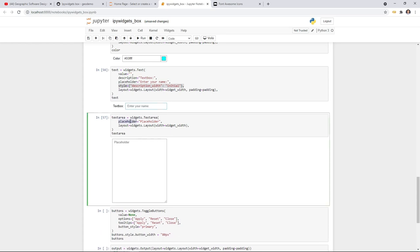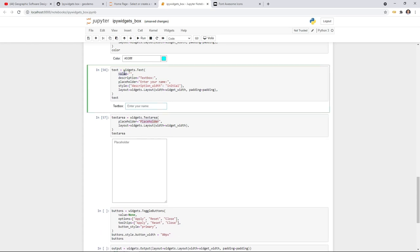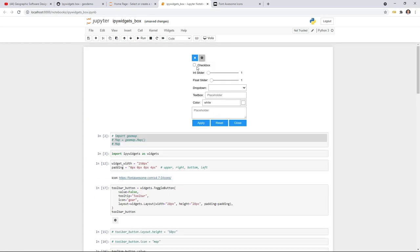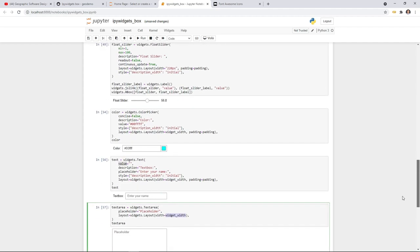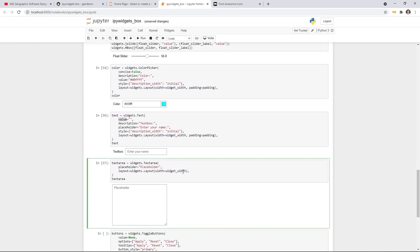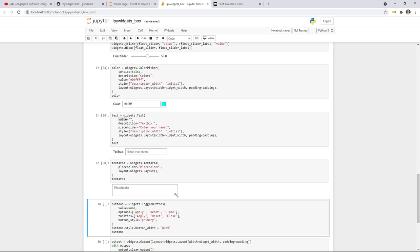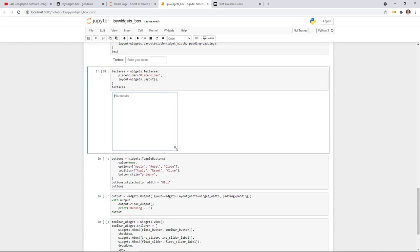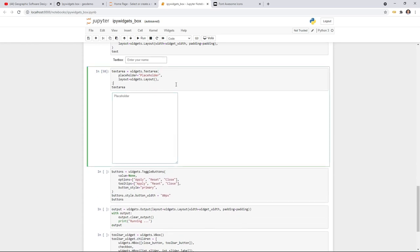Similarly, the Textarea can have a placeholder and a default value. Also set the width to widget_width, because if you don't set it the textarea will be much wider by default, and when you put all widgets together they won't be aligned. Setting the width ensures everything has the same maximum width.